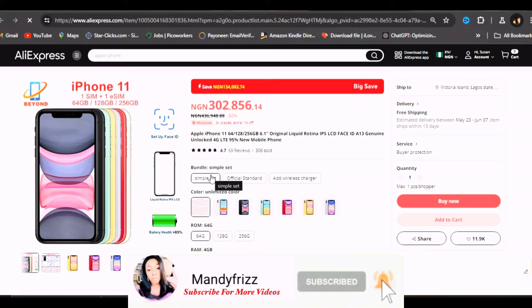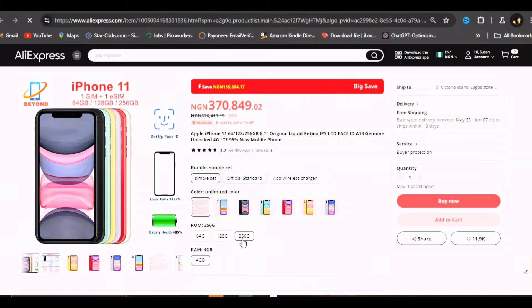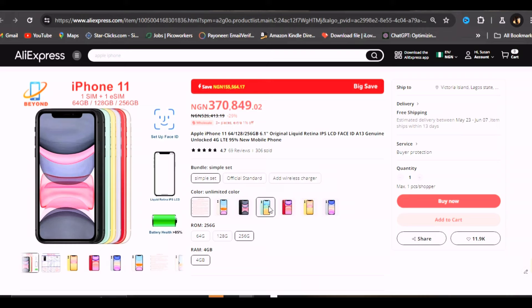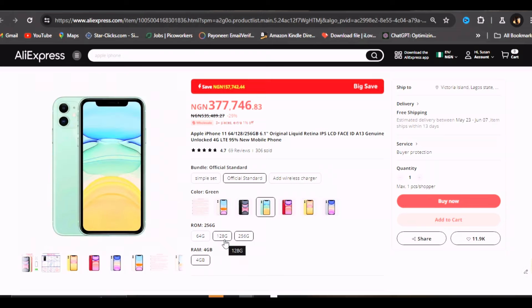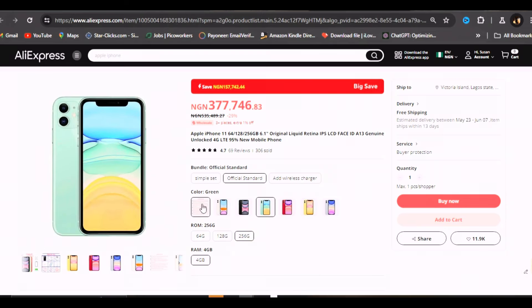If you're going to order from these people, make sure you order. If you want just the phone, this is where you click for the phone. Then you click on the gig. If it is 256 gig, you click on it. You see the price has changed to 370,849 naira. Then if you want a specific color, let's say you want this blue, you click on it. Then you click on add to cart or buy now.